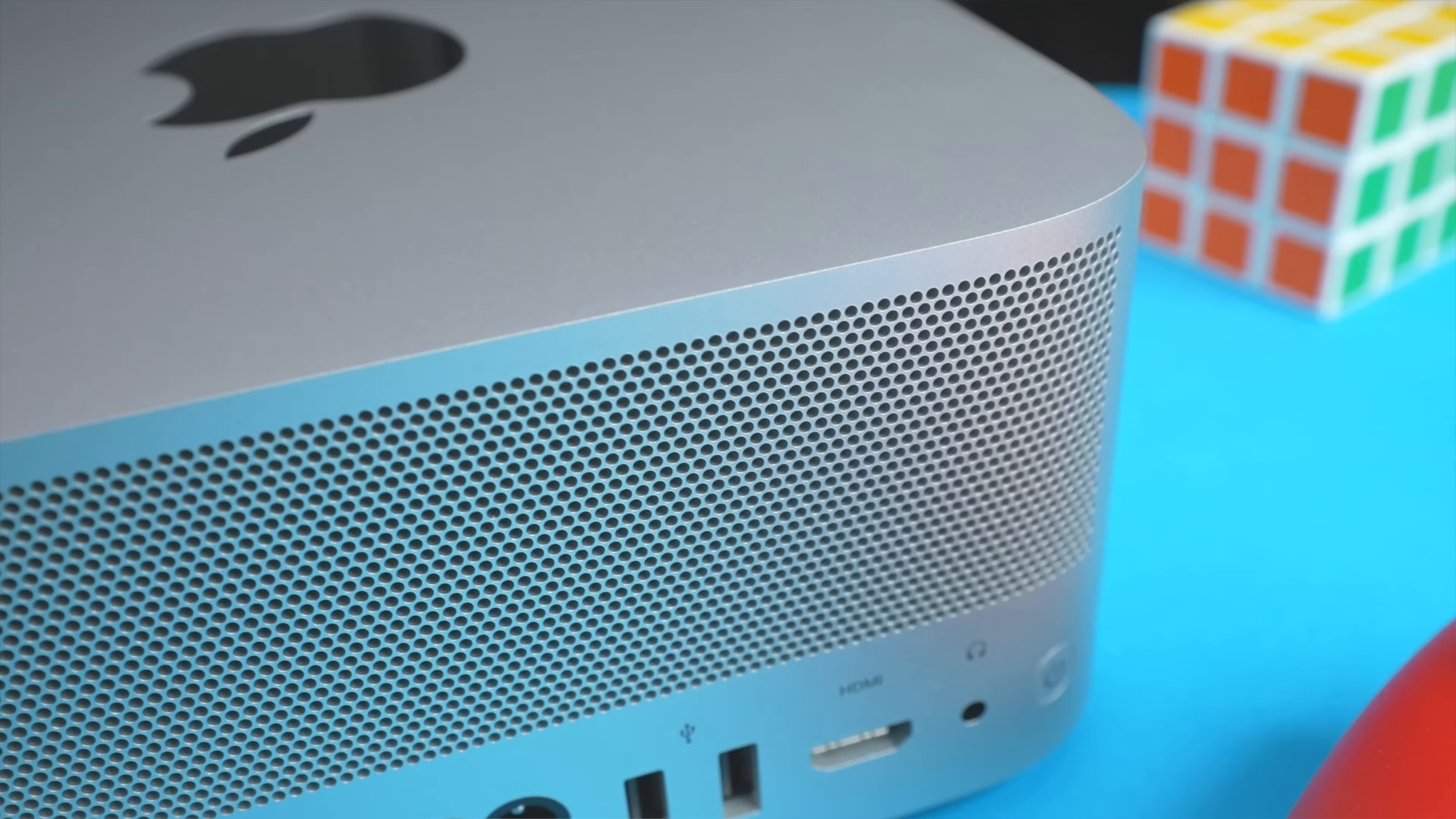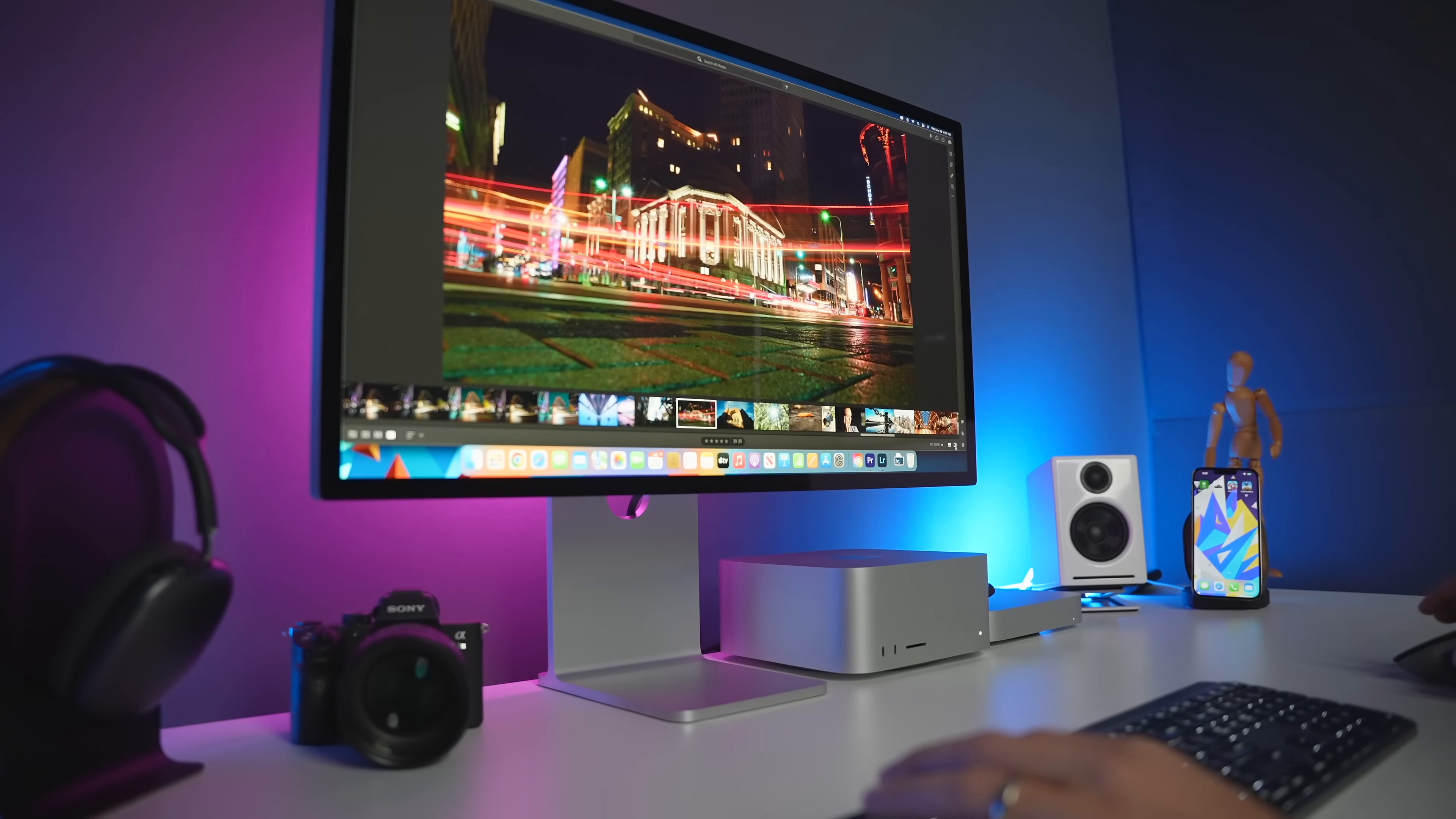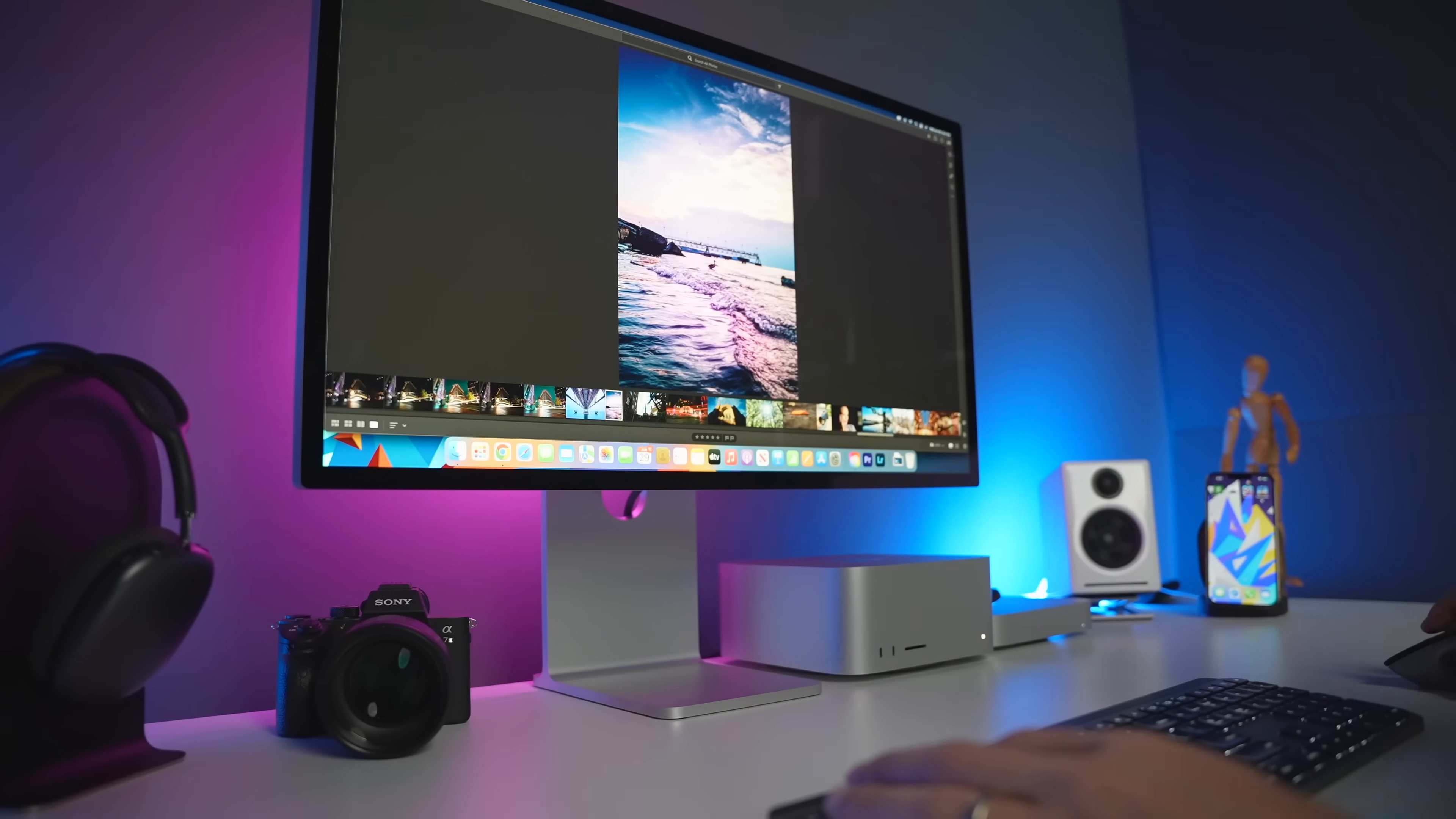Of course, if you're in that top echelon of users, and you need the best compact desktop that Apple makes, the Mac Studio is an absolutely fantastic choice. It'll chew through those demanding multi-core tasks, and it should easily last you for many years to come.